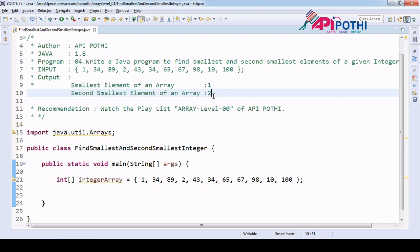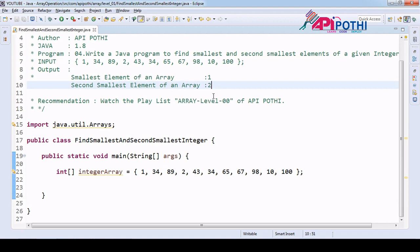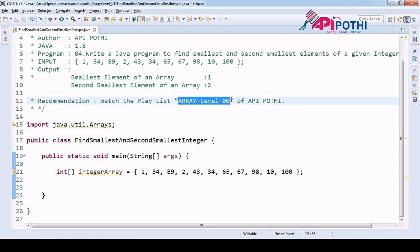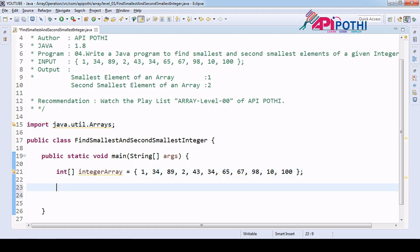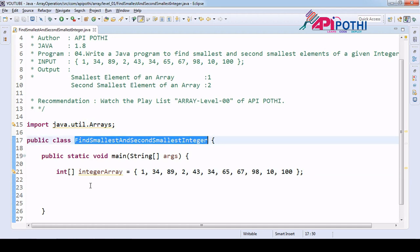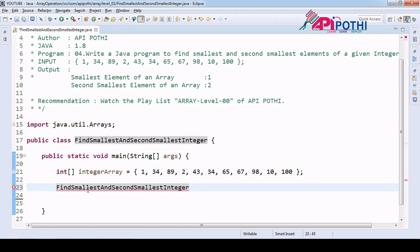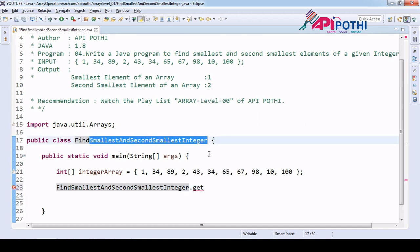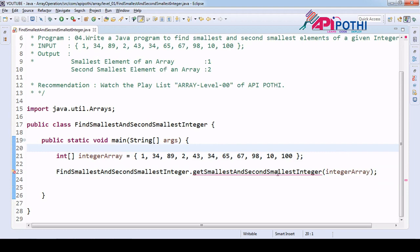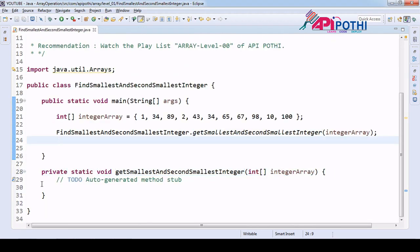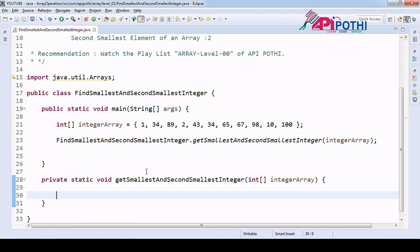Before watching this video, you are always recommended to watch this playlist from the API series - we will provide the link in the description. Now let's go ahead. We have our input ready. Here we are going to create one API where we are going to do the actual logic, which is to get the smallest and second smallest integer. We are going to pass the array as an argument.